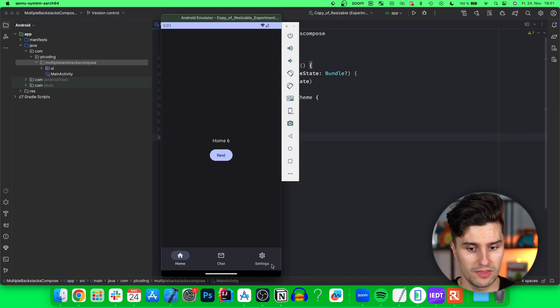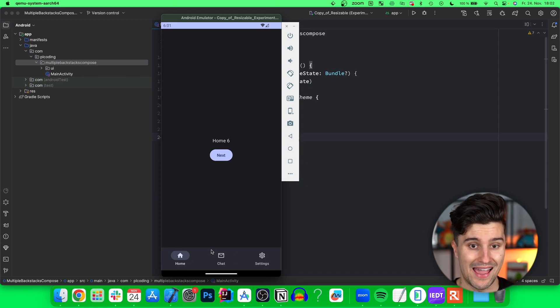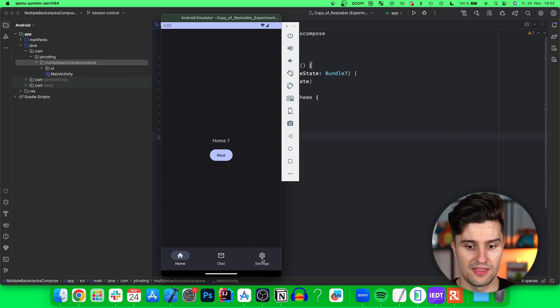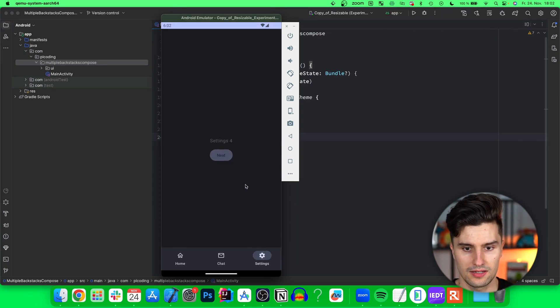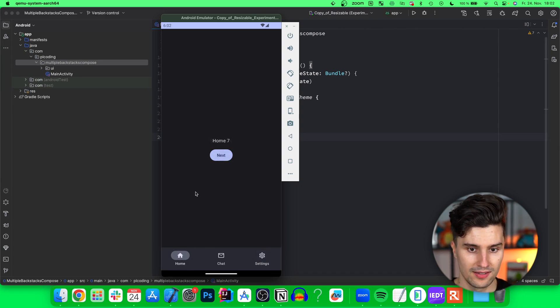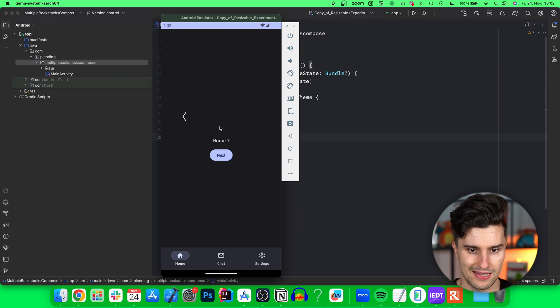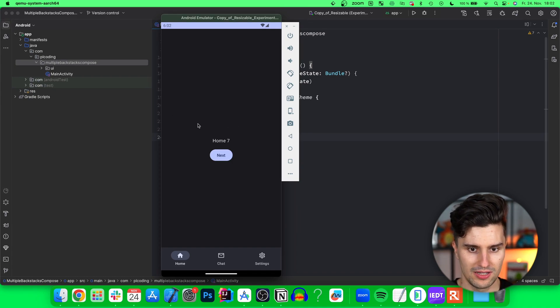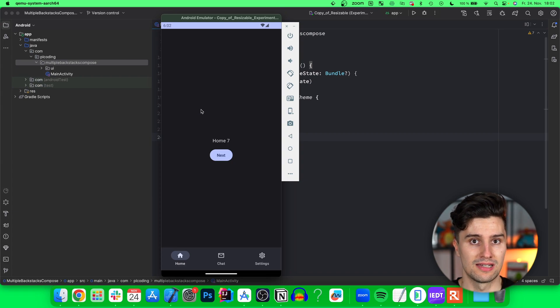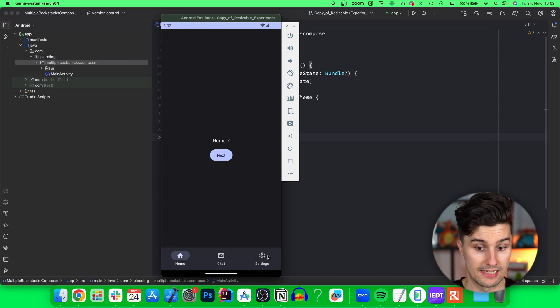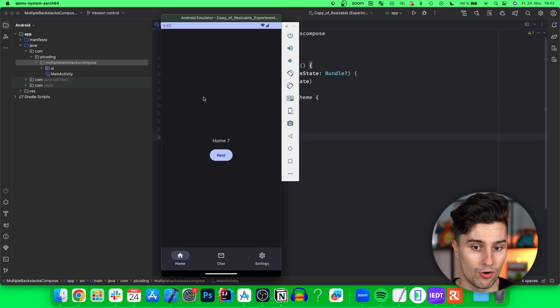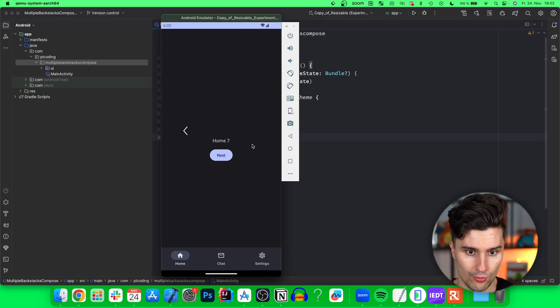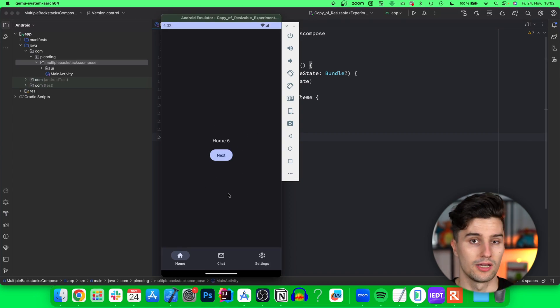Each of these tabs in our bottom bar has its own backstack. If we click next here, go to home 7, then go to settings, click three times on this button and then go back, normally we would get back to the previously visited destination which was the settings screen. But since we have our very own backstack here in home, we get back to home 6.